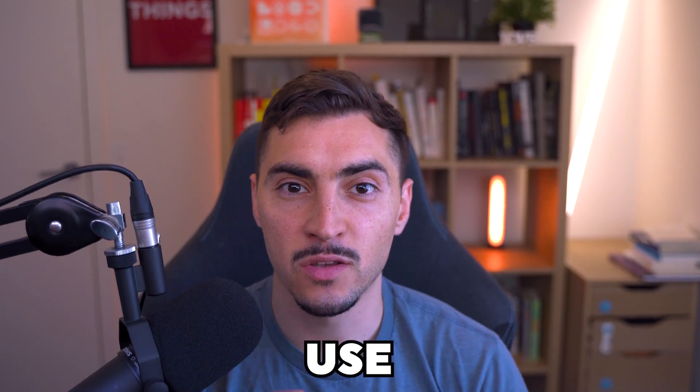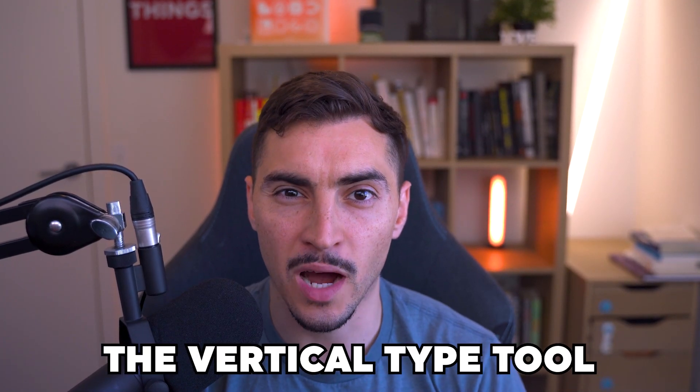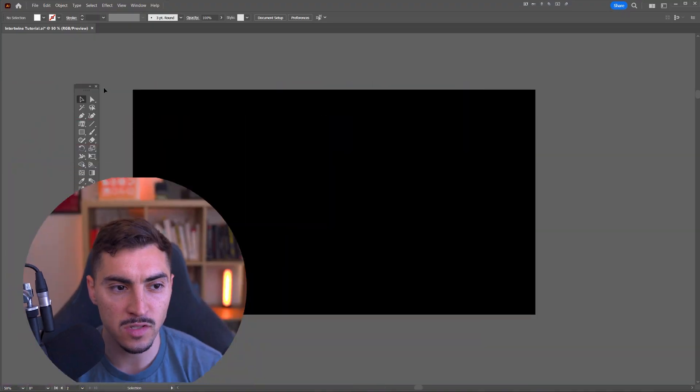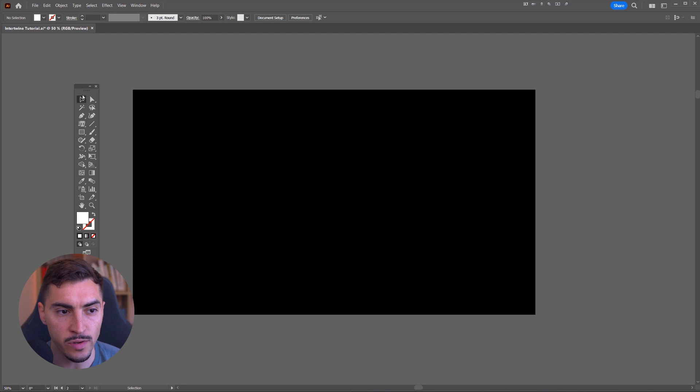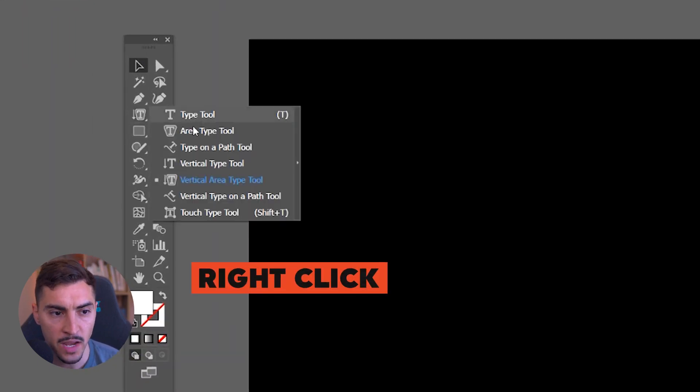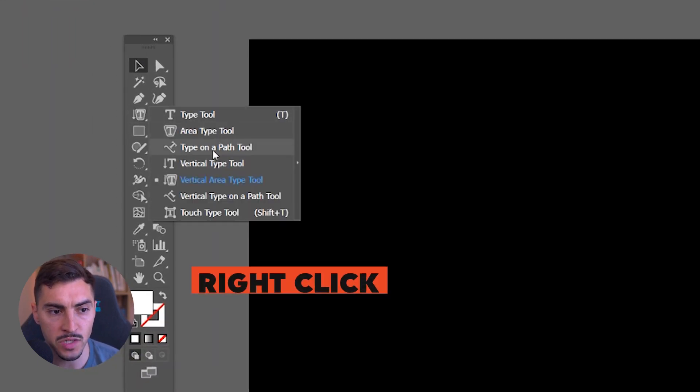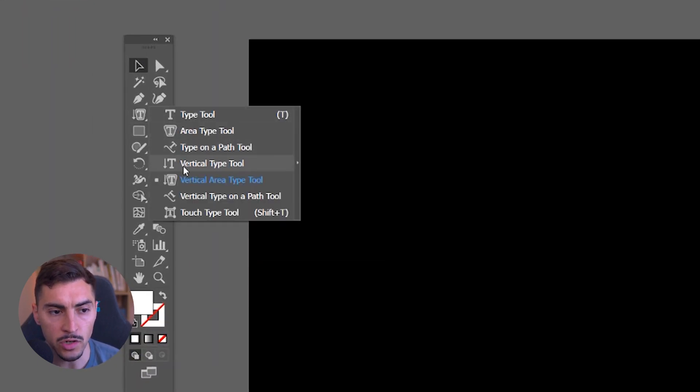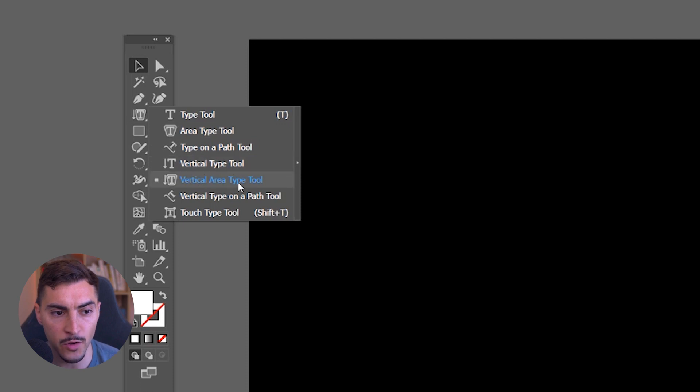I'm going to show you how to use the vertical type tool in Illustrator. First up, all you got to do is go to your toolbar on the left and you want to right click. Now you've got a few options here. All you got to click on is the vertical type tool and the vertical area type tool.